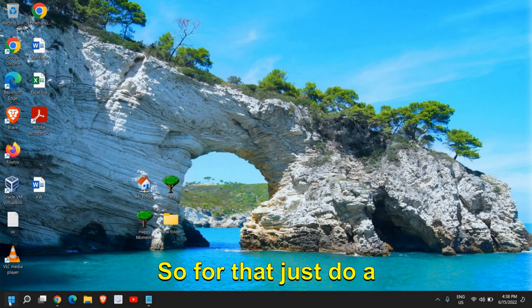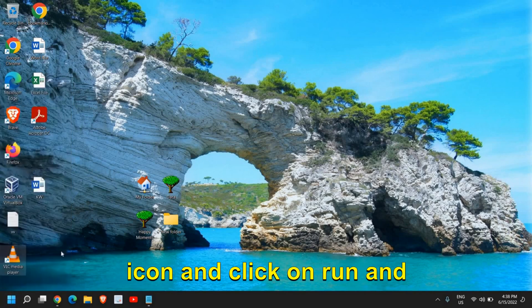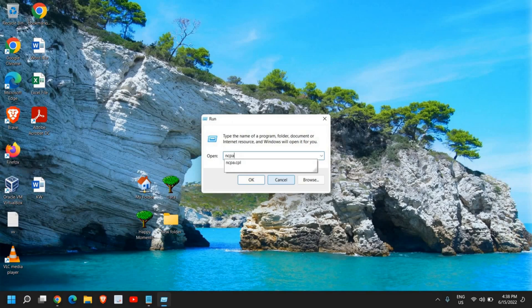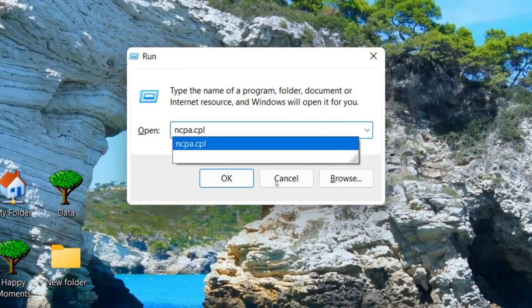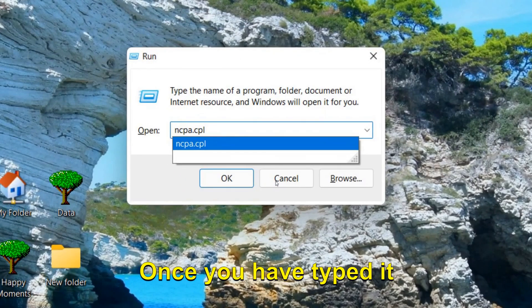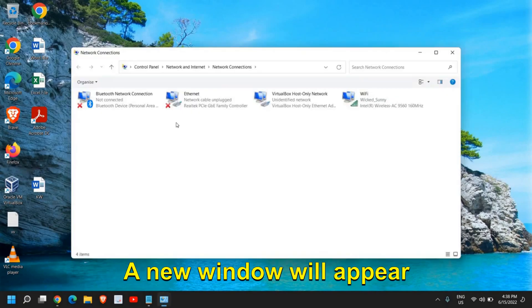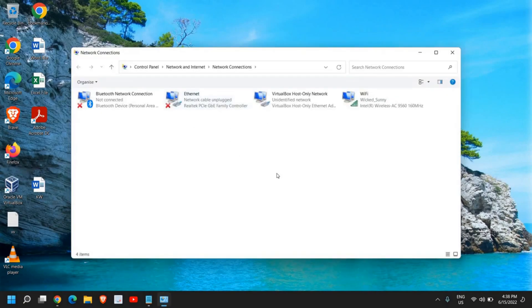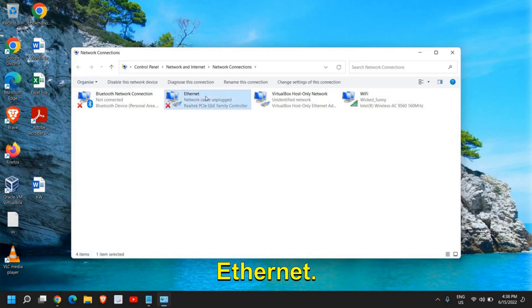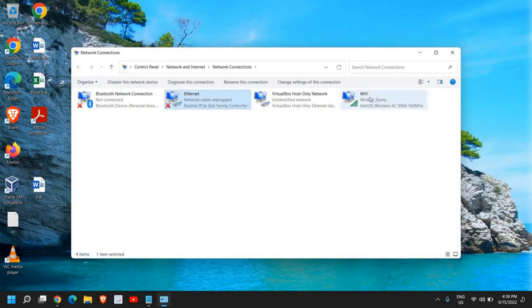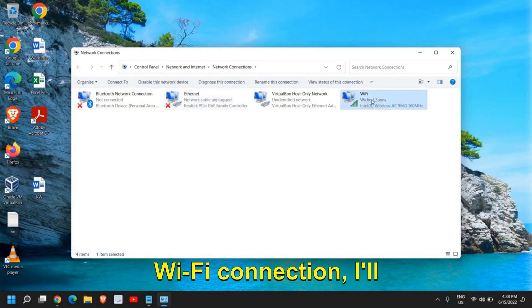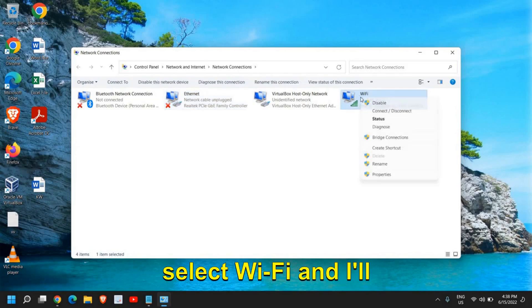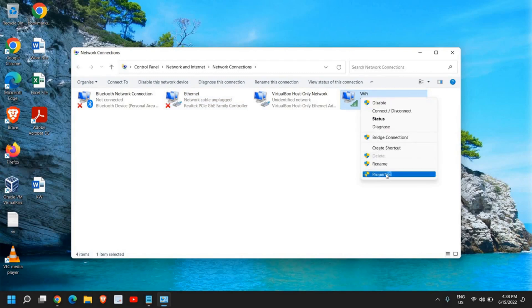For that, just do a right click in the start icon and click on run and here type ncpa.cpl. Once you have typed it, click OK and a new window will appear like this. If you're using a wired connection, you need to go to ethernet, and if you're using a WiFi connection, then look for WiFi. Since I'm using WiFi connection, I'll select WiFi, do a right click, and go to properties.